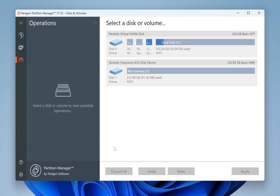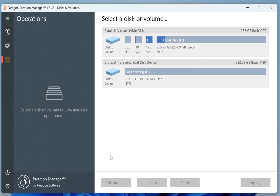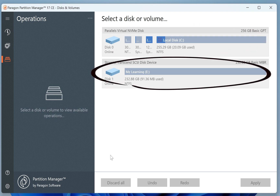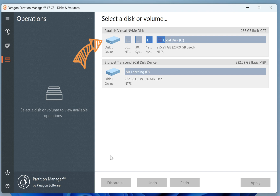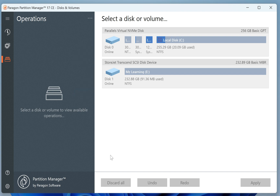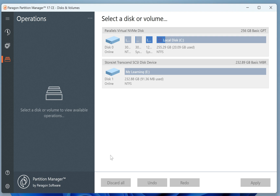The user interface of this software is straightforward. It displays a list of both internal and external drives. In my case, I have two disks: Disk 0 and Disk 1. Disk 0 is my internal hard drive, while Disk 1 is my USB drive. Currently, my USB drive is formatted in NTFS with an MBR partition scheme. However, to use it with macOS, it must be formatted in macOS Extended Journaled with a GPT partition scheme.